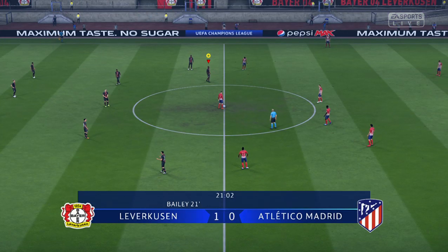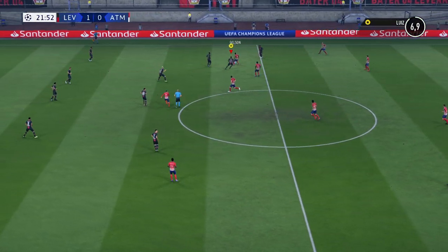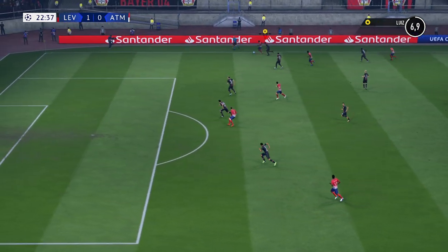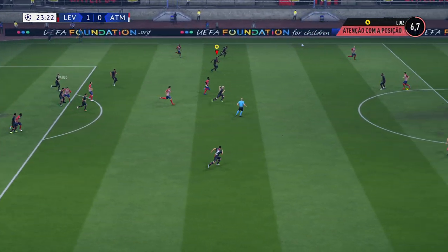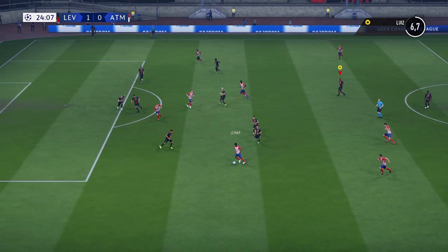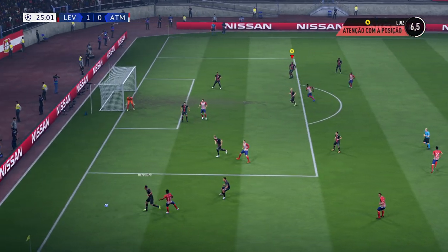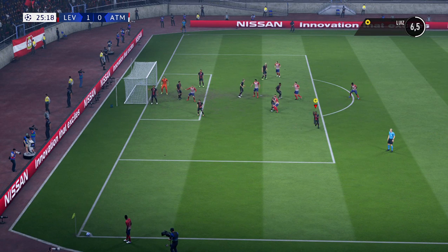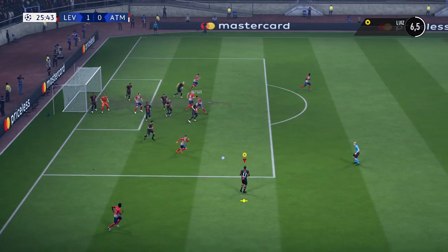1-0 then. Well, that is how to run at defenders — a man prepared to take on the opposition by whatever means. Lamar driving forward. Atlético's corner — over it comes, up and away.